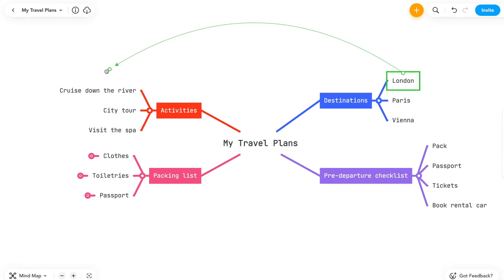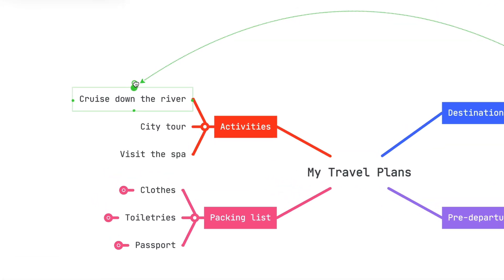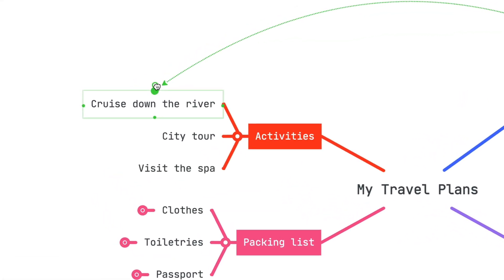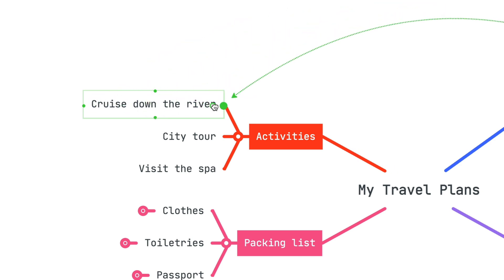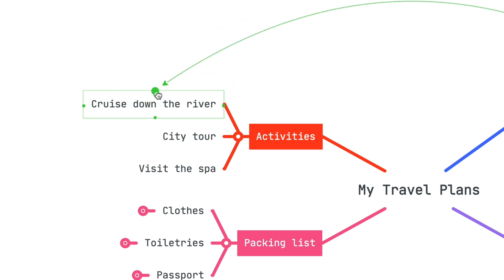To attach it to another topic, simply hover over the desired topic. You'll see four green points highlighted on the destination topic. Click one of the four points to drop the connection.